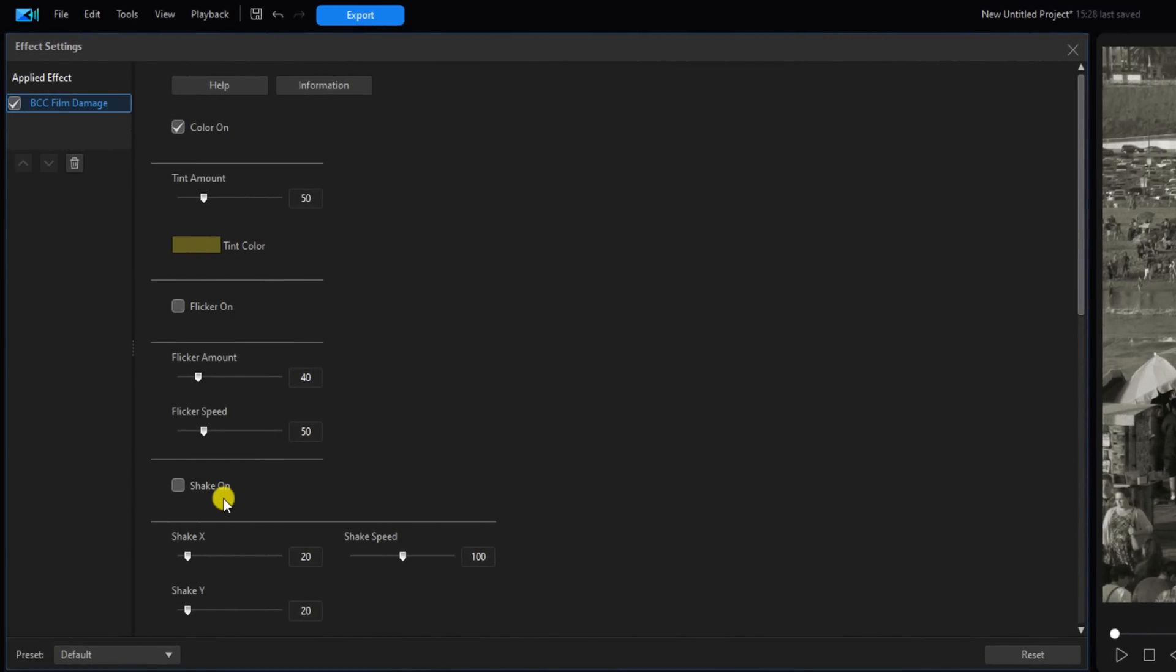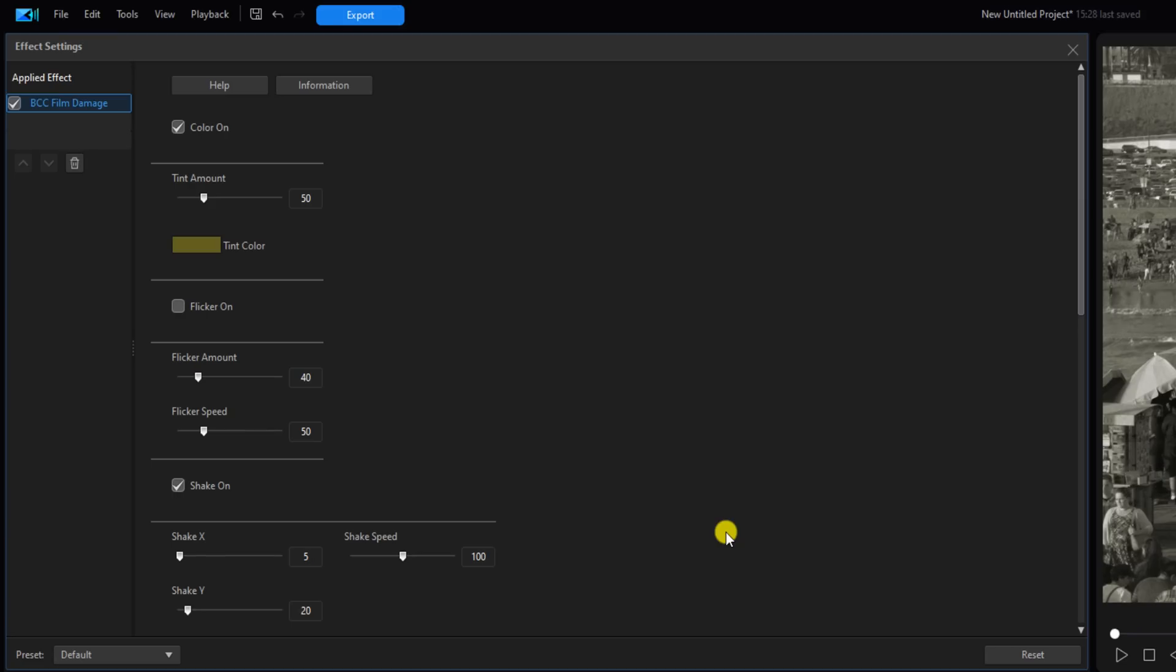Next we want Shake to be on, so I'm going to click on Shake because you know old movies were shaky. You can change the parameters to whatever you want here. I'm going to change the Shake X to 5, I'm going to change the Shake Y to 5, and I'm going to change the Shake Speed down to 10.